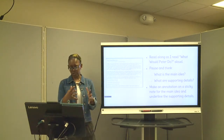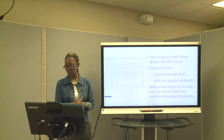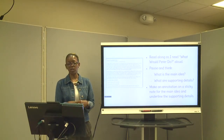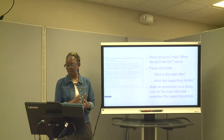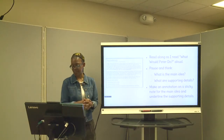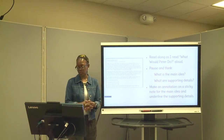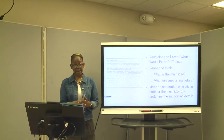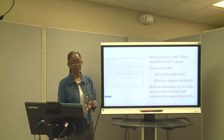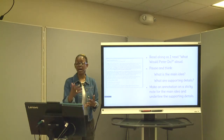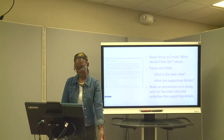As I read, I want you to read along. I'm only going to read a certain portion in the interest of time. I want you to make sure that you think about the main idea and what are the supporting details. Make annotations on your sticky notes about the main idea and underline those supporting details.